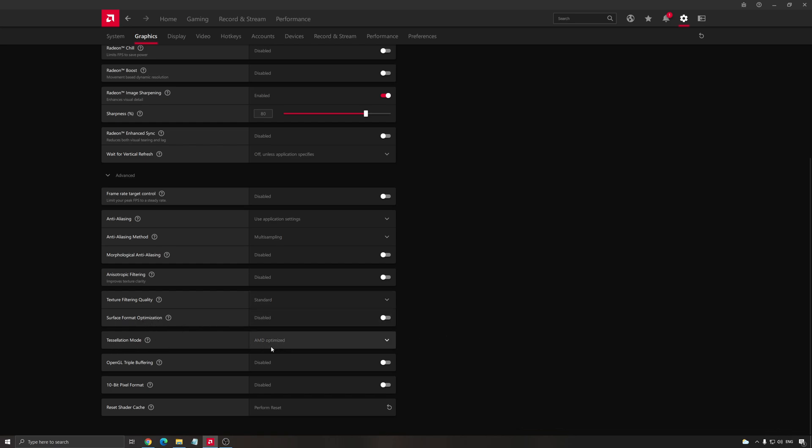Tessellation mode, I use AMD optimized. Some people are saying if you disable it you'll get more FPS. Honestly I did the test and sometimes I see maybe one or two FPS difference, so for me not a huge deal. Go with AMD optimized. If you have a really nice panel with 10-bit compatible, go with enable here. If you don't have it, just go with disabled. Anyway, it will not work if you don't have that.